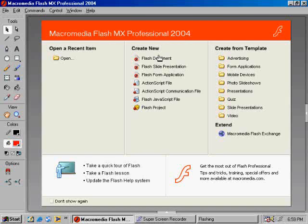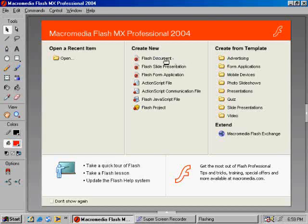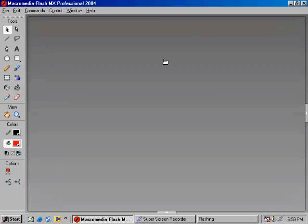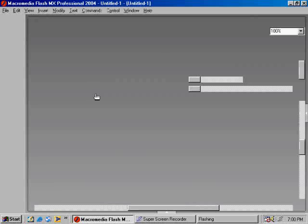Now, when you get to the first screen that Flash shows you once you open it up, go ahead and click on New Flash Document. And then once the file opens, it'll open up to show you two things. It's going to show you the stage. That's the space where you'll place all the animation that you'll be doing, and any of the drawings or illustrations.